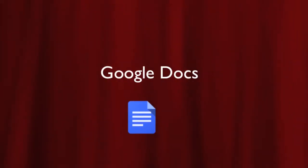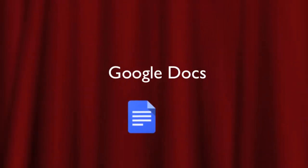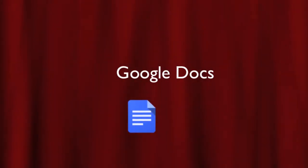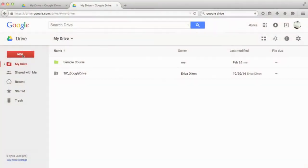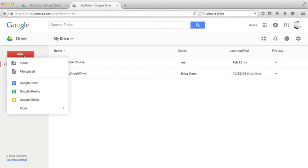In this video, I'll be introducing you to Google Docs, a web-based word processing tool where you can create, edit, and share documents online.